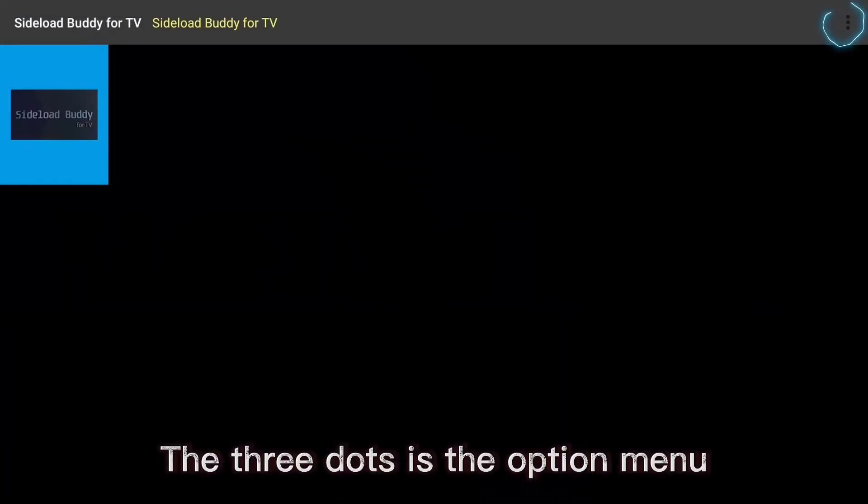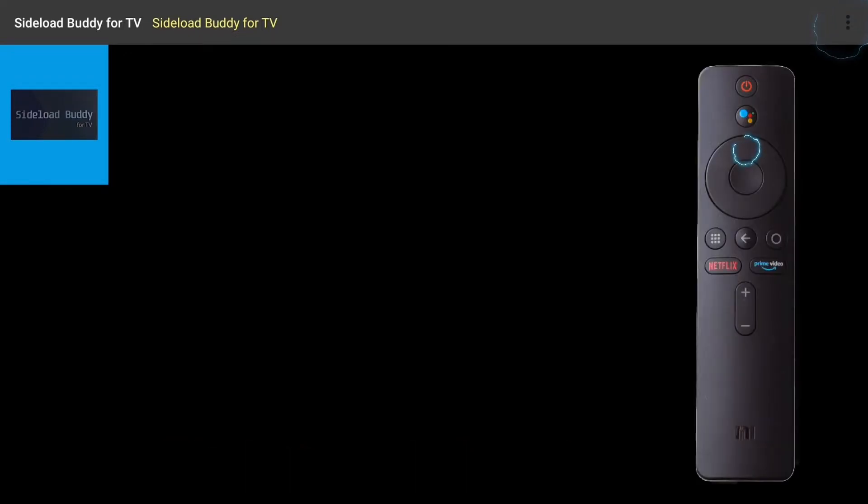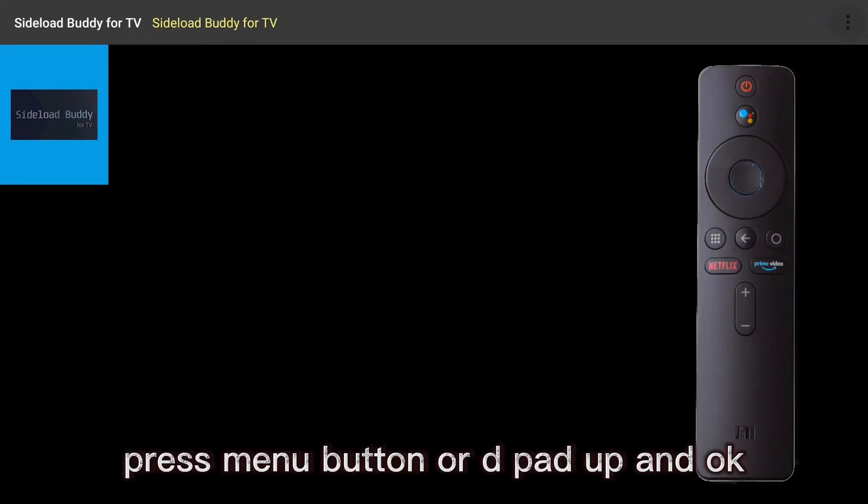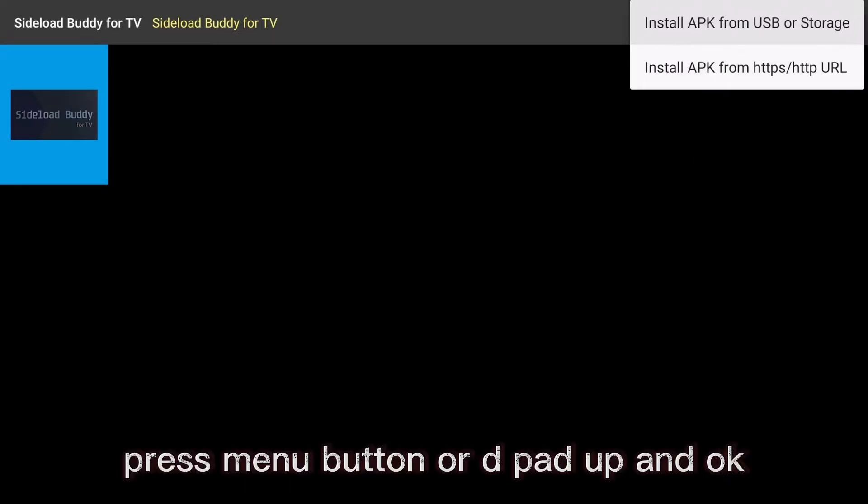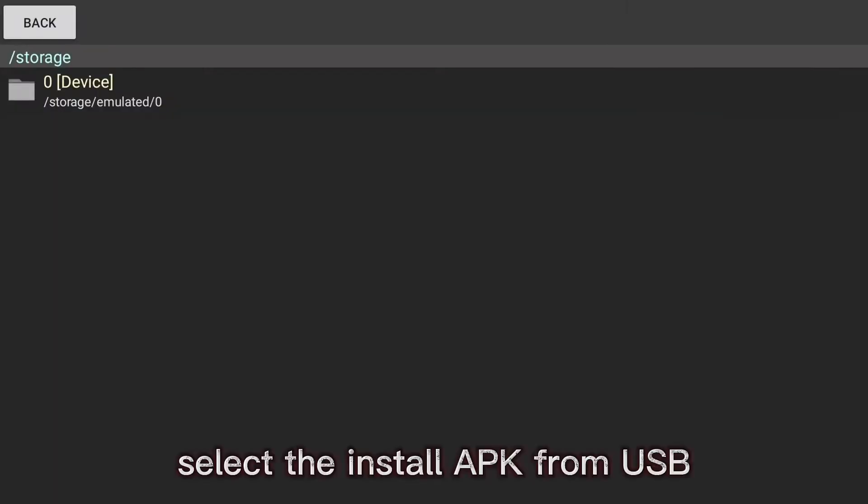The three dots is the option menu. Press menu button or D-pad up and OK. Select the install APK from USB.